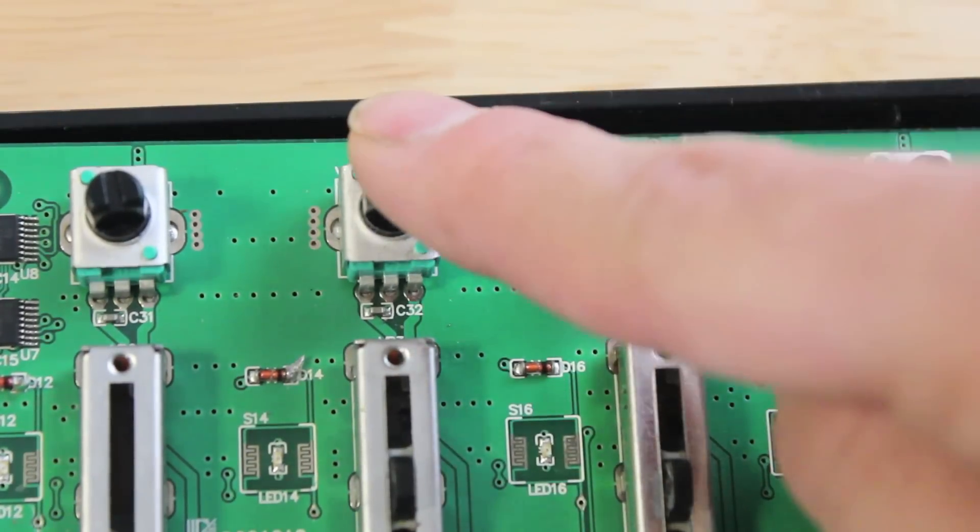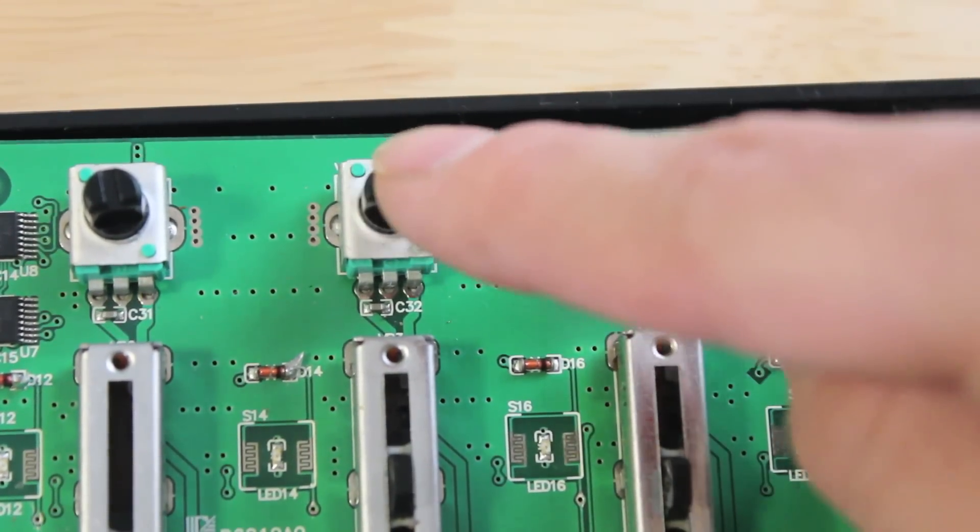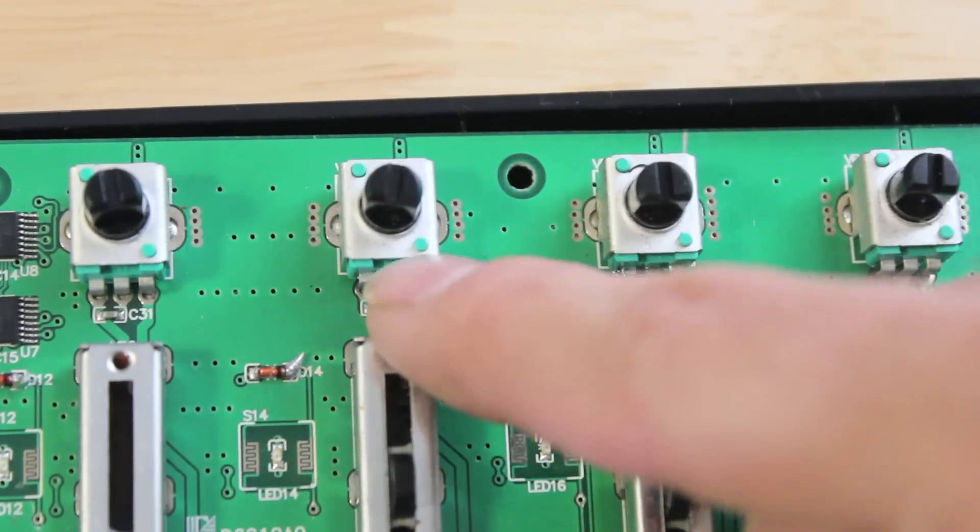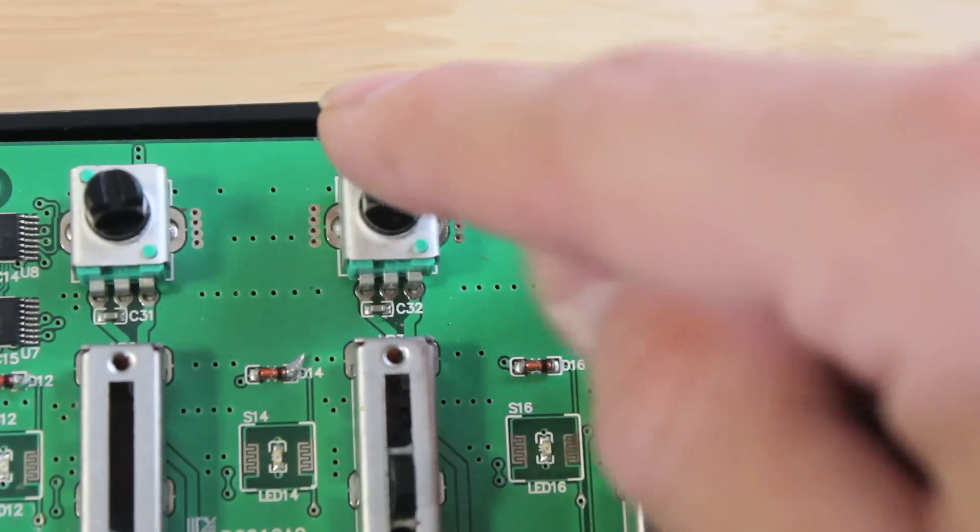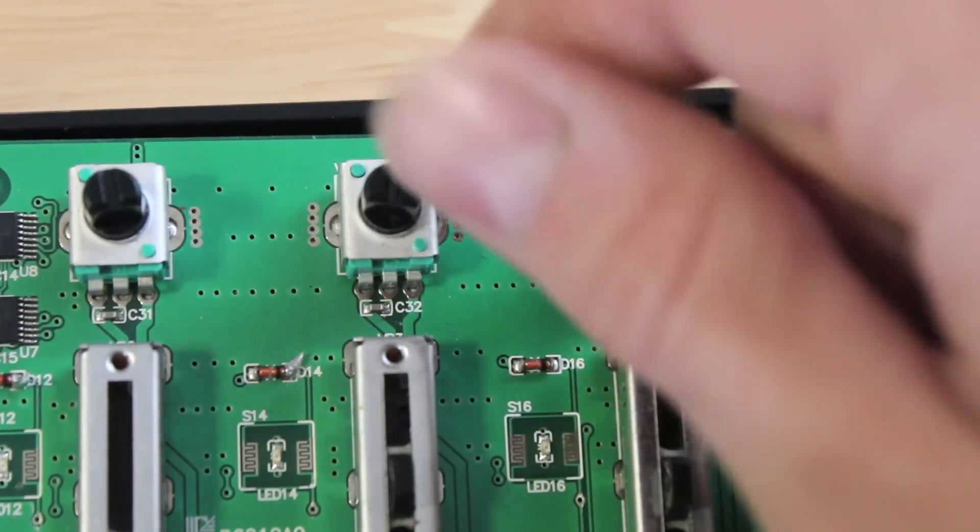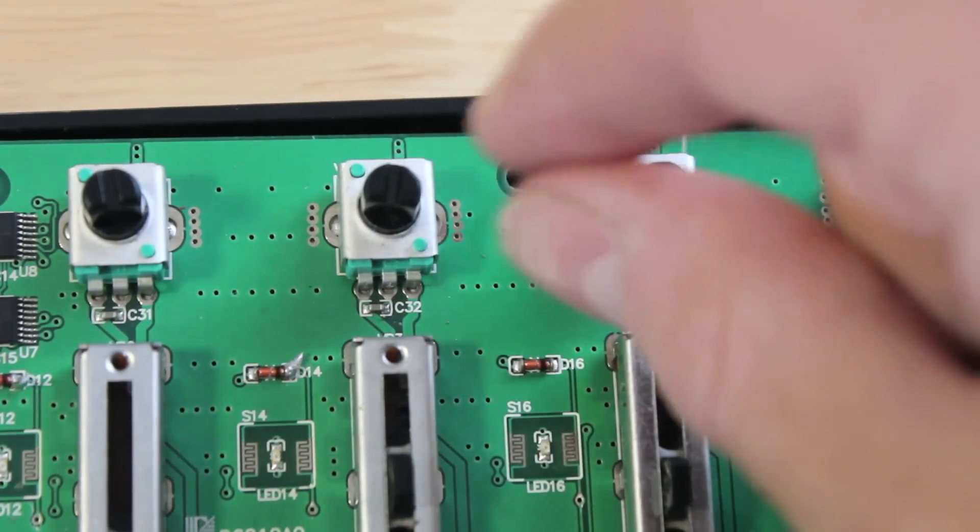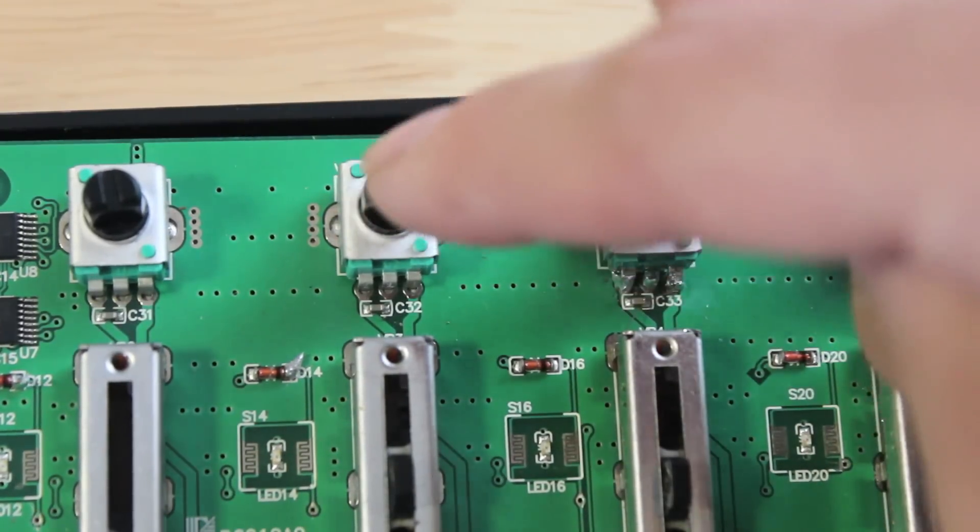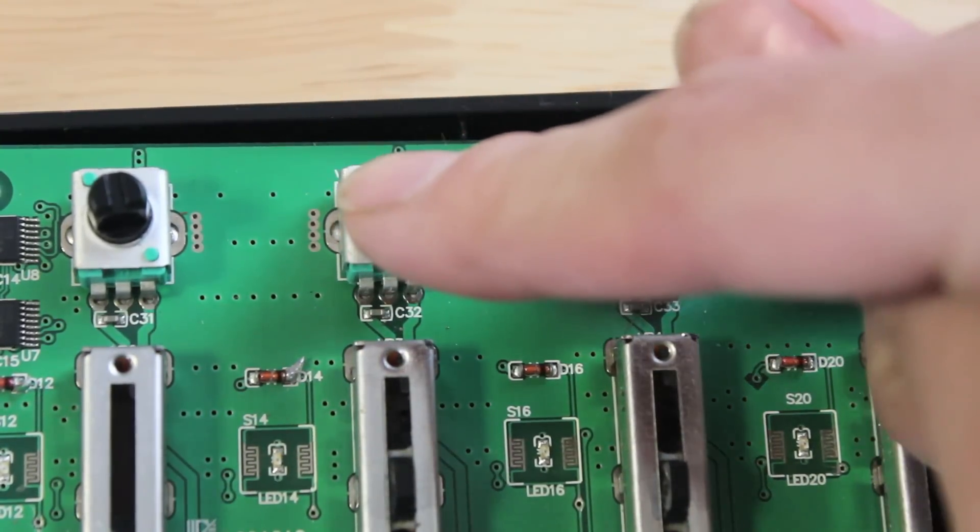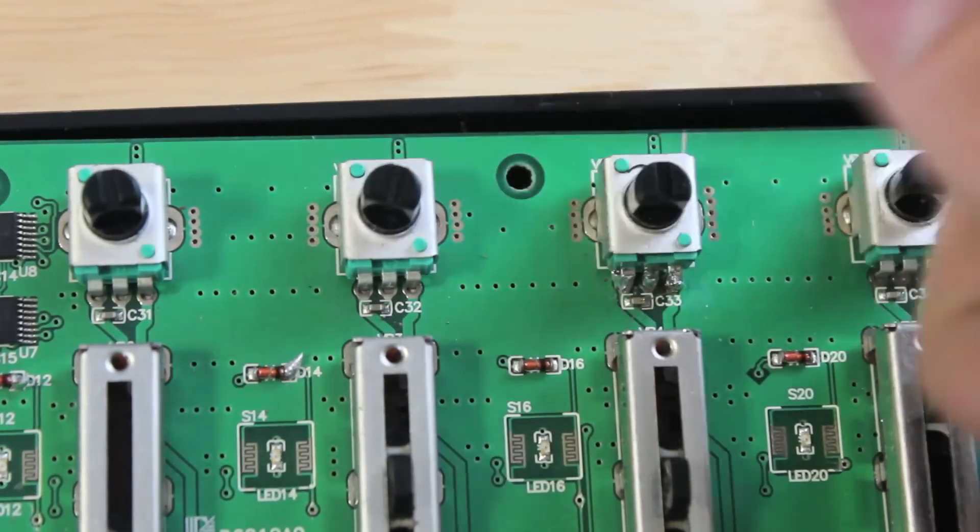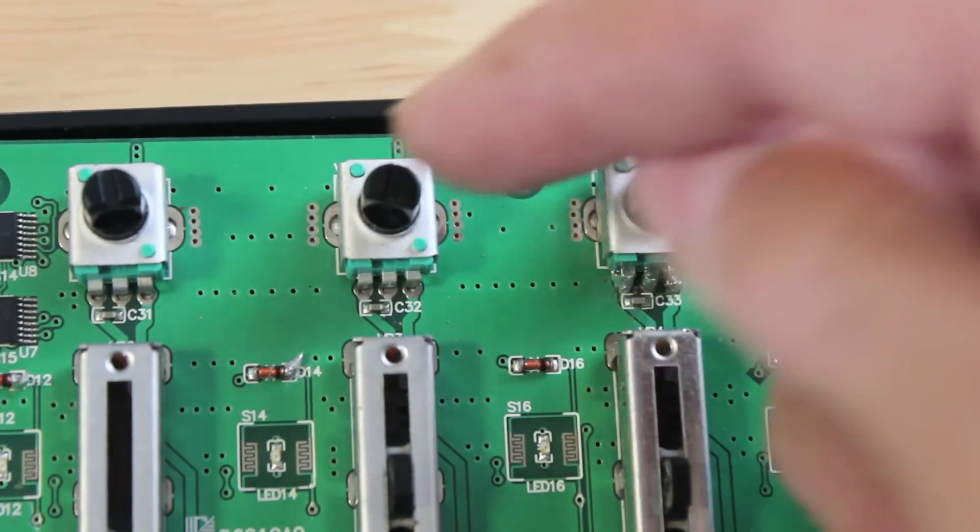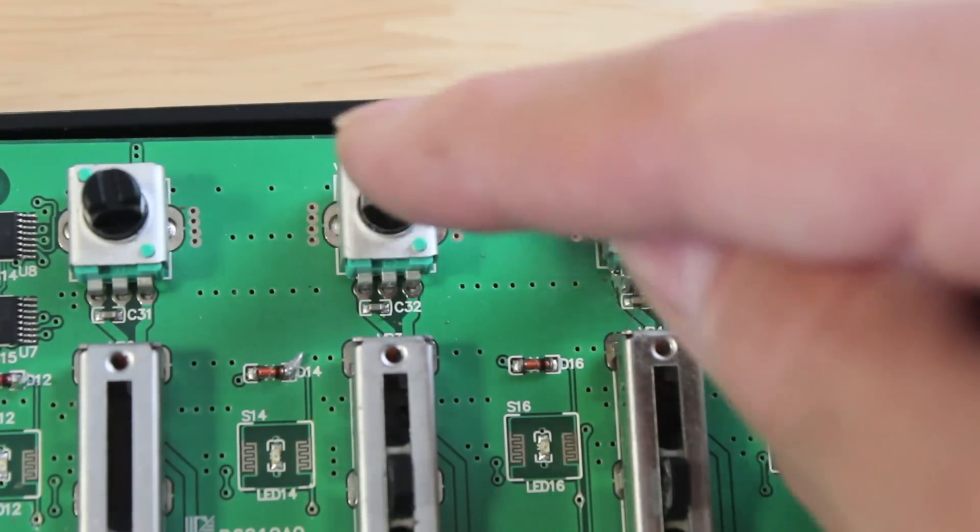Now, as far as testing these little guys, there's kind of no way around it. You pretty much have to solder them on, and then plug it into Ableton Live and see if it actually works. Try to MIDI map it and see if it actually works. If it doesn't work, try to re-solder it, route it again, see what happens.